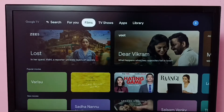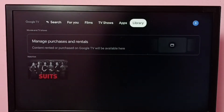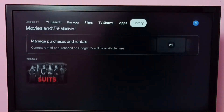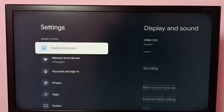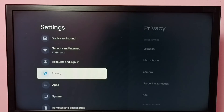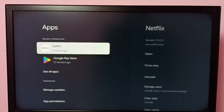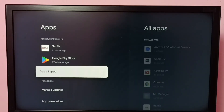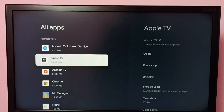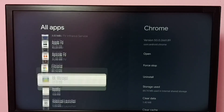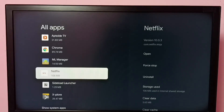Hi friends, this video shows how to clear the cache of the Netflix app. First, go to Settings, then select Apps, then select See All Apps. From the installed apps list, find Netflix and select it.